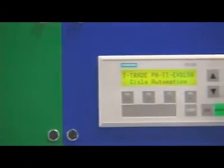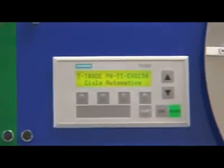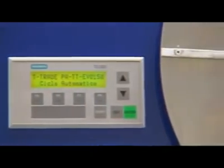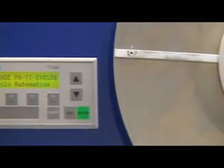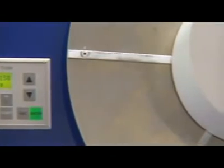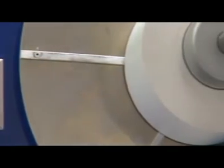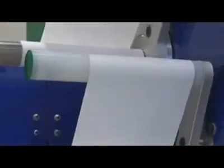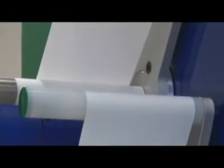T-Trade Engineering has realized an innovative linerless print and apply system able to definitely change the environmental impact which is due to special waste disposal such as silicon paper. Furthermore, it drastically reduces the manufacturing costs.